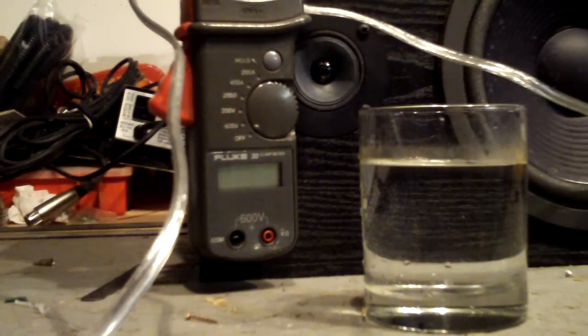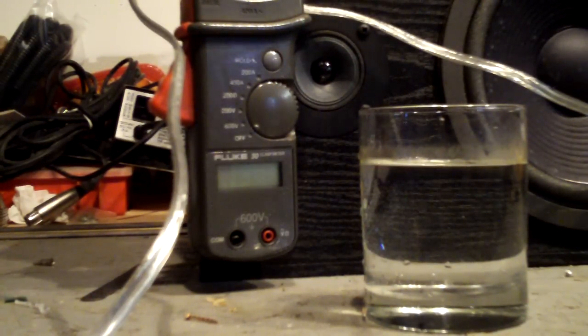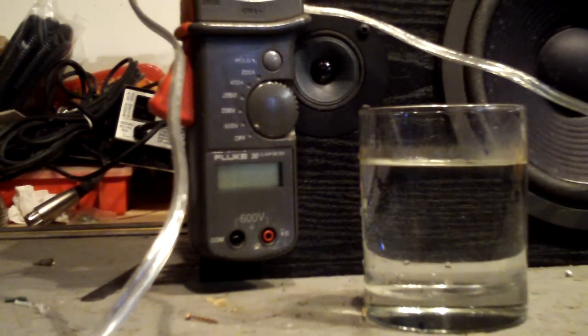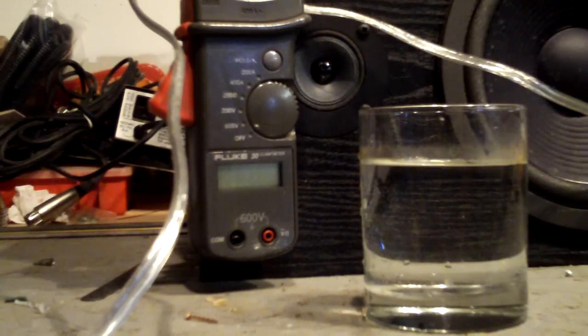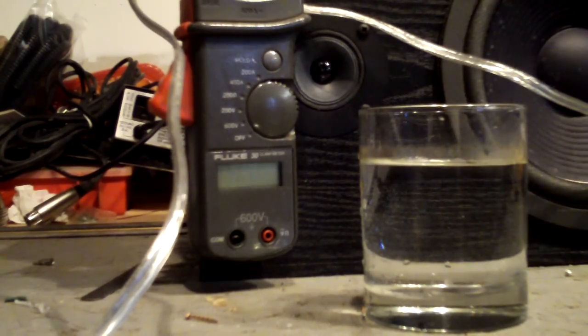All right, I'm going to do the first test here on the Peter Davey device. First thing, we got my amp probe there. You see the water. That's fine. Let me show you this over here.